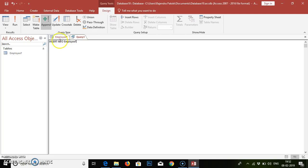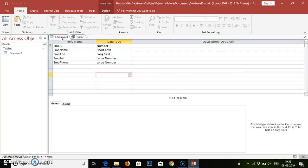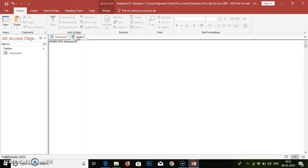We require the INSERT INTO statement. INSERT INTO the table name — table name is Employee. The fields are: emp_id, emp_name, emp_address, emp_sal, emp_phone. We are in the query now. The first part is emp_id and we add the field names inside brackets.